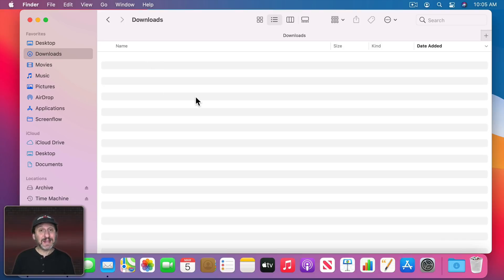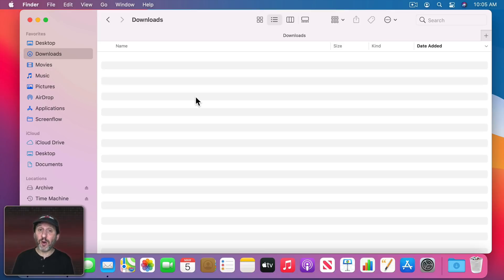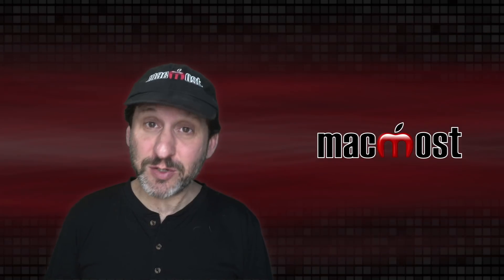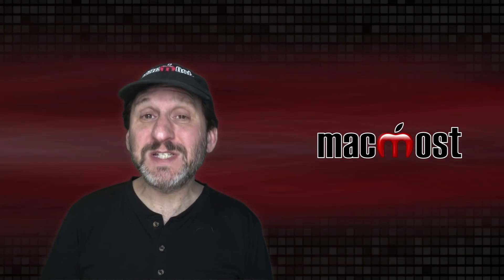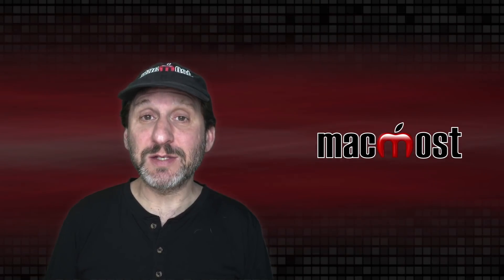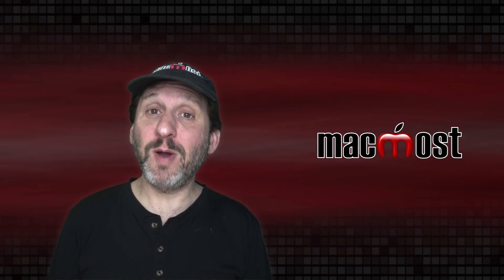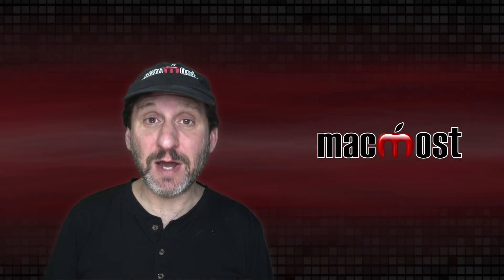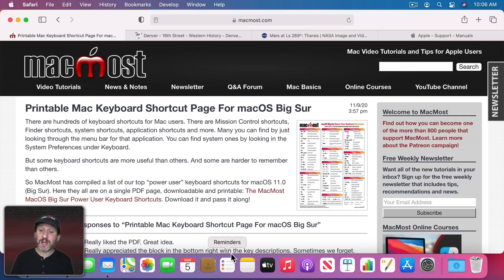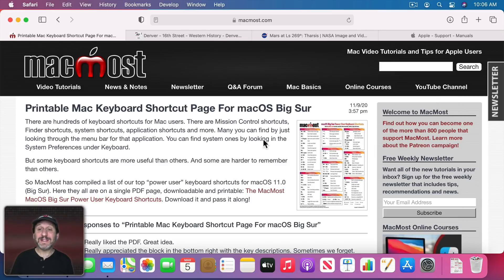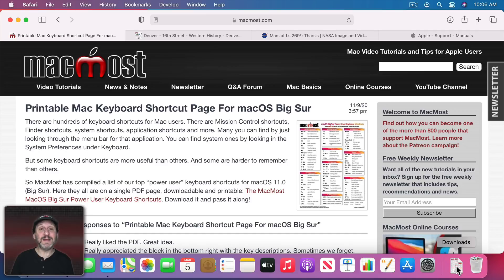You can go into it. The Downloads folder is really just a normal folder that happens to be in the Home folder for your user account. So how do things end up in your Downloads folder? Typically when you download something in Safari or another web browser, by default they go into the Downloads folder. Here I am at the MacMost page with a PDF that you can download. I'll click on the Download link and you can actually see the animation of the file going into the Downloads folder in the Dock.